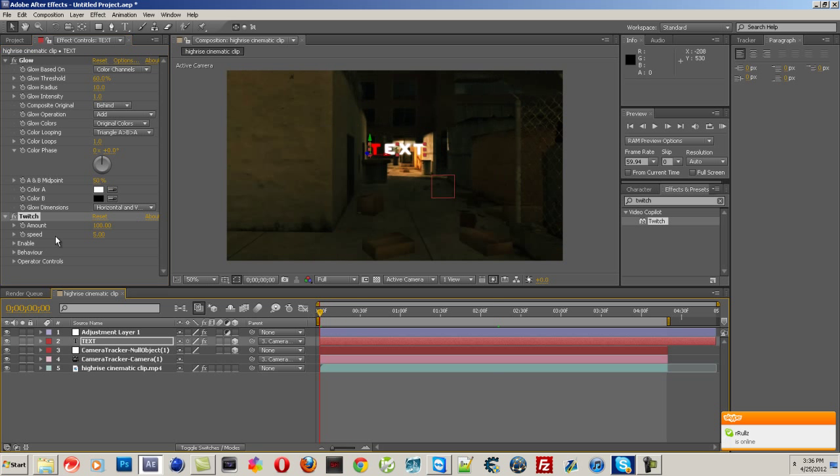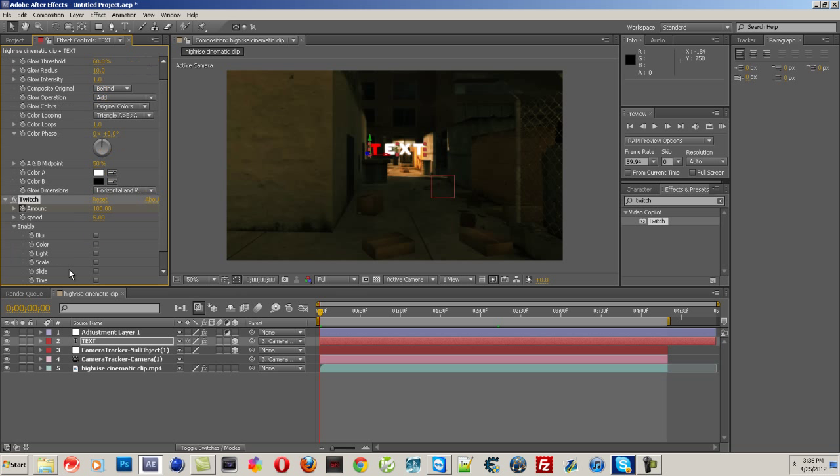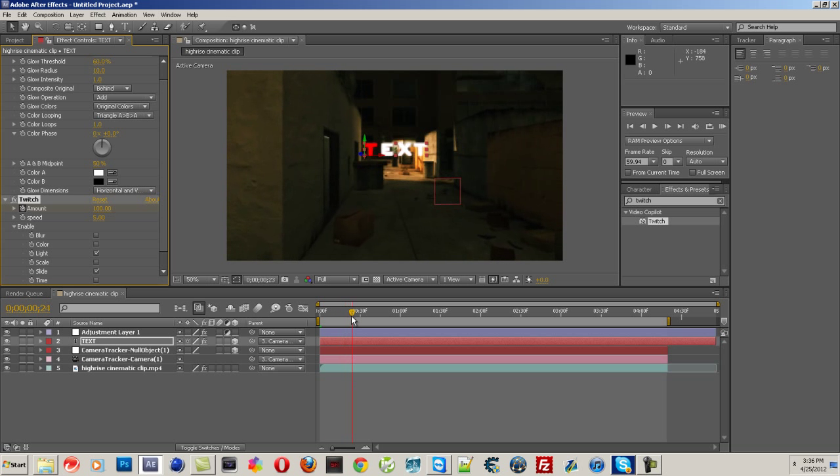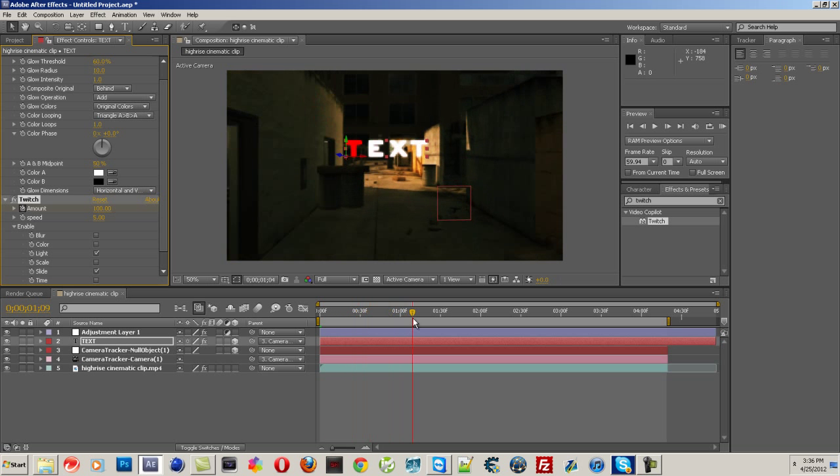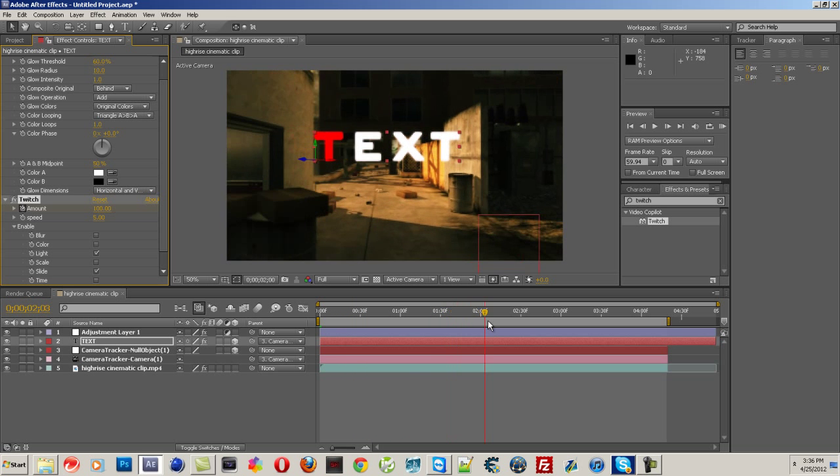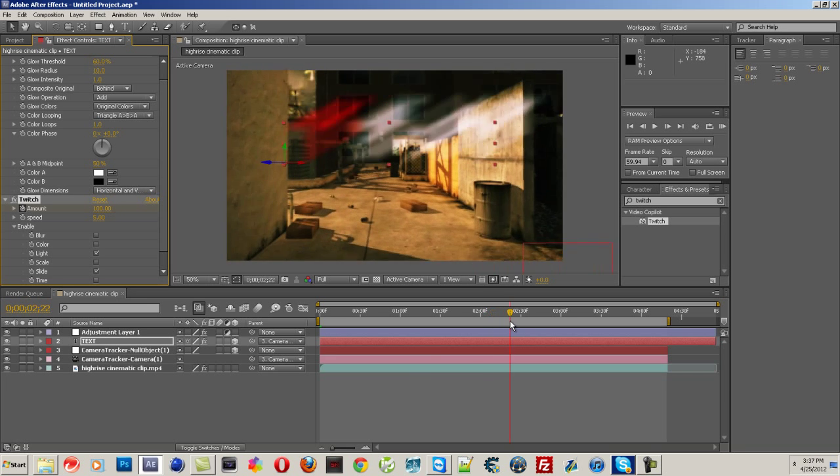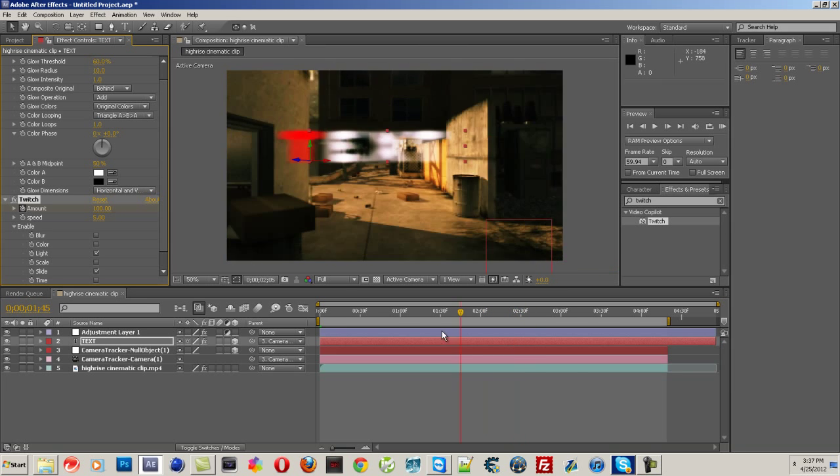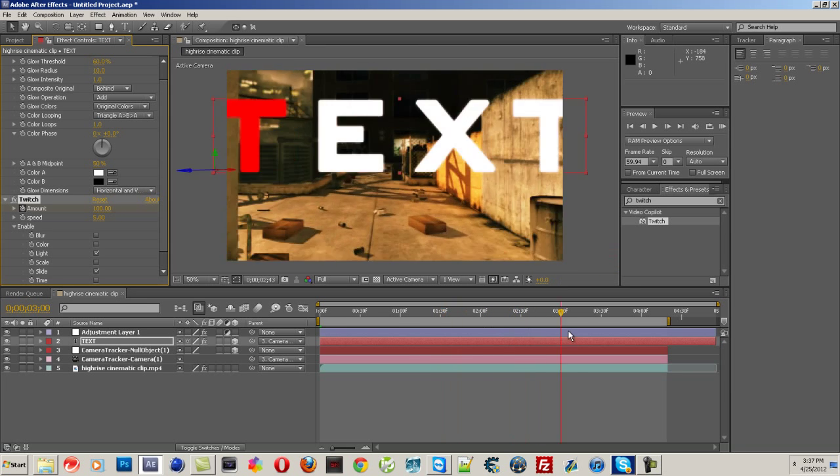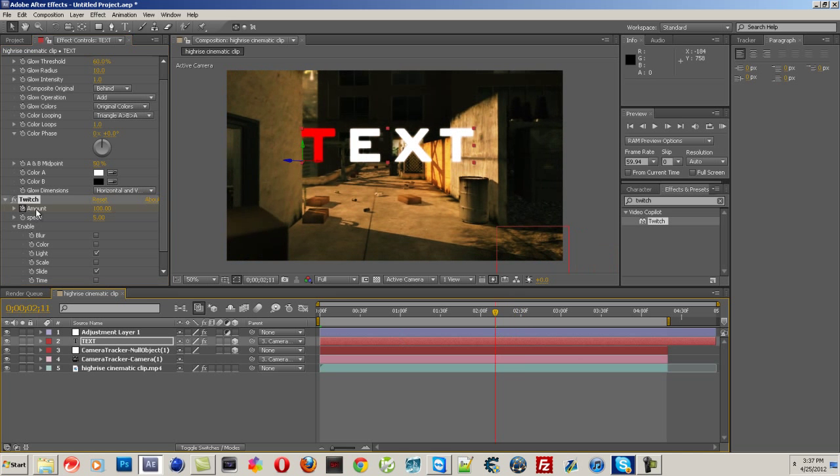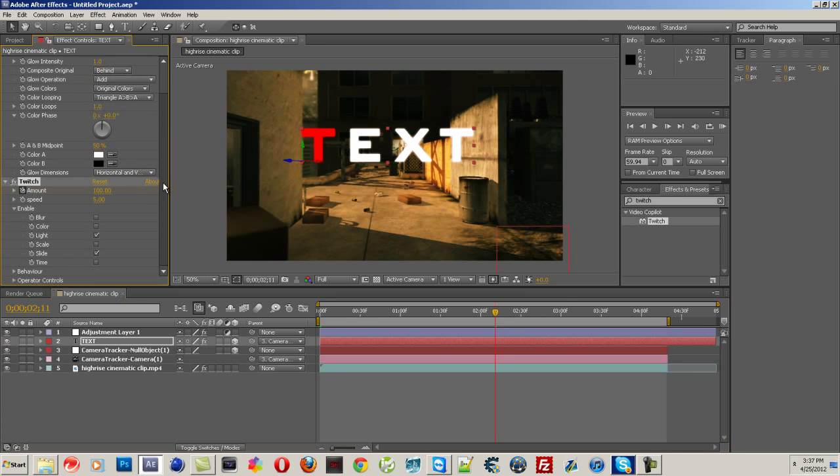Amount. Enable. Slide. And I think Light, right? Yeah, look at that. It's kind of cool. You can add some Twitch to it. I just kind of, I don't know, I've never used Twitch with it before, so it's kind of cool.